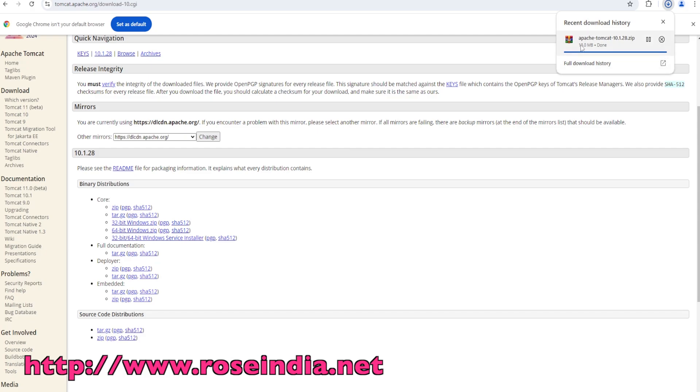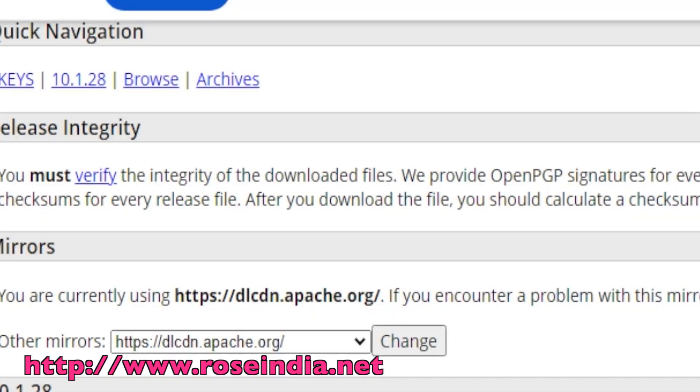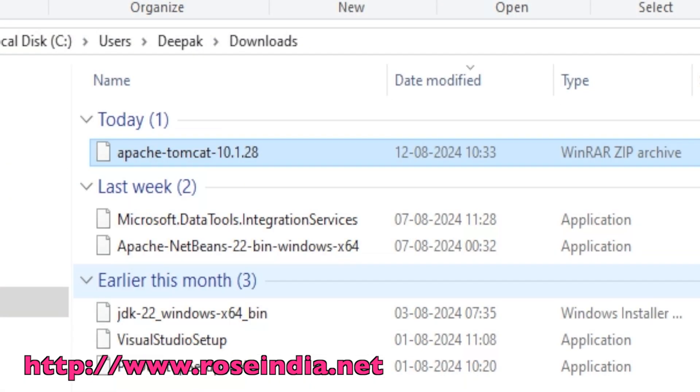It is simply 13 MB in size, so it's very small. Once it is downloaded, I will show you how you can move this file into any directory of your choice. Now it is completely downloaded.